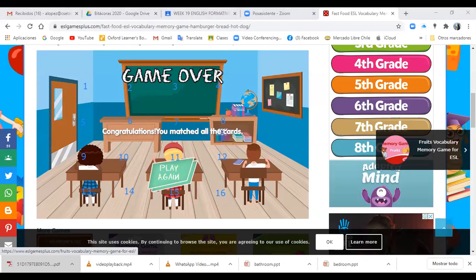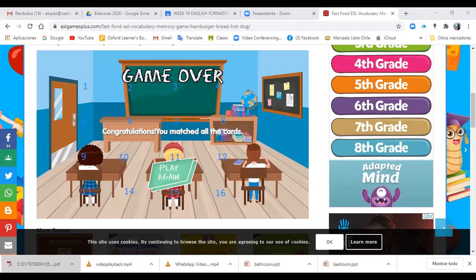Disculpen a los que no alcanzaron a participar — traté de ir activando a la gran mayoría. La próxima clase se vienen más actividades. I am very happy with your progress. I am proud of your learnings. Estoy muy orgulloso de sus aprendizajes. I'll be waiting for you next lesson. Today we continued practicing food and drinks, and we read a story and practiced words and expressions. Hoy seguimos practicando vocabulario de alimentos y vimos una historia contestando preguntas. Felicitaciones a cada uno de ustedes. Now I am going to stop recording.